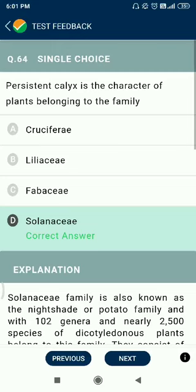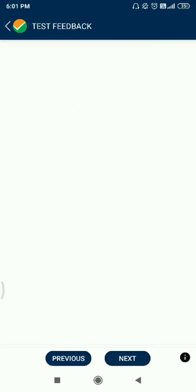Question number 64. Persistent calyx is a character of plants belonging to the family Solanaceae.